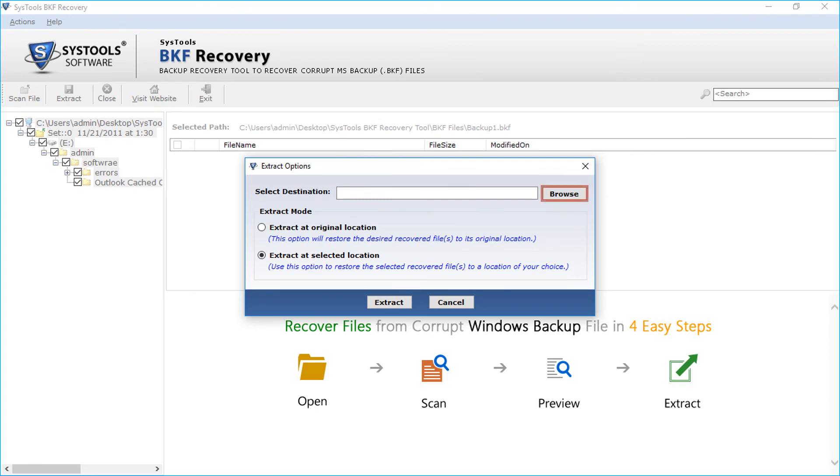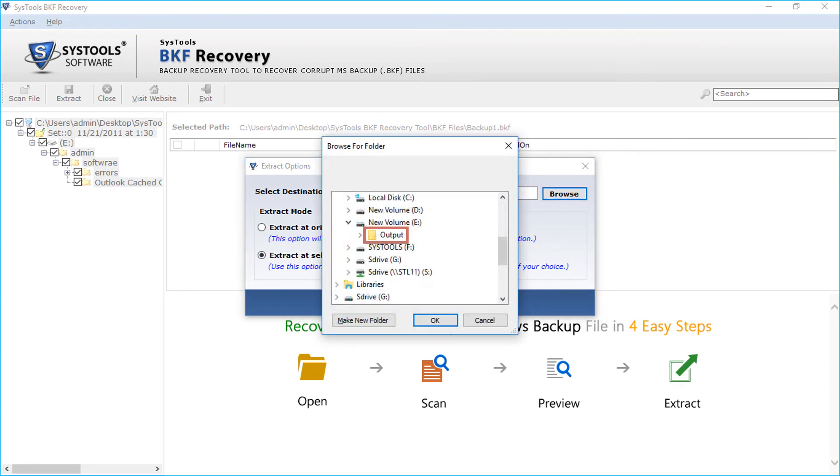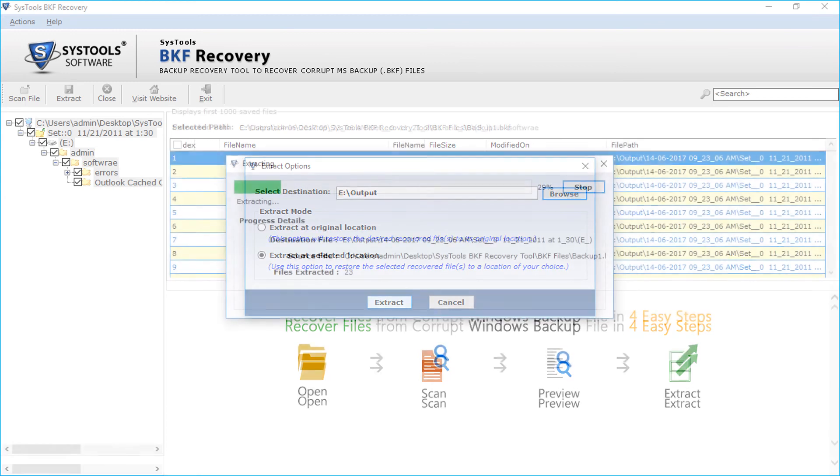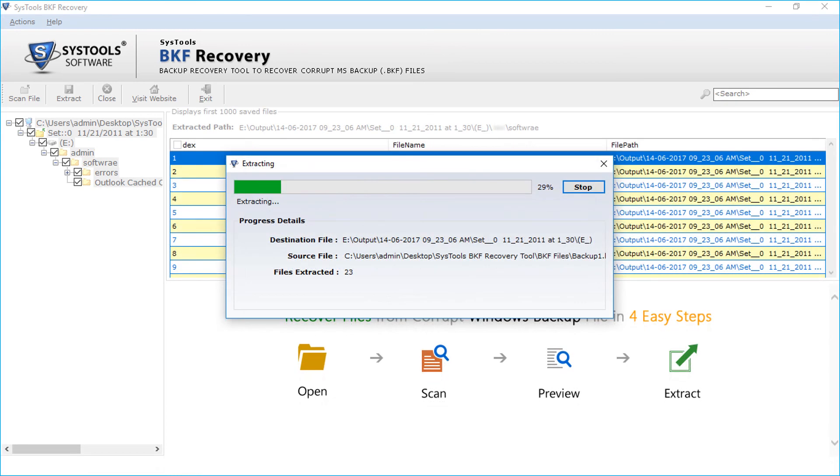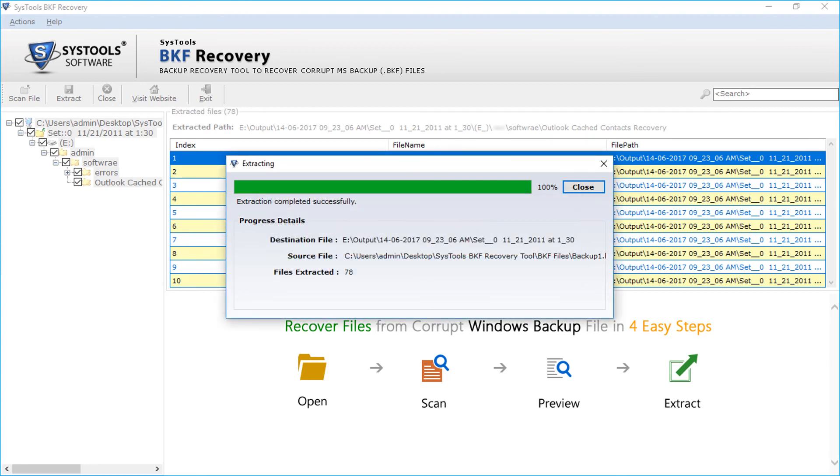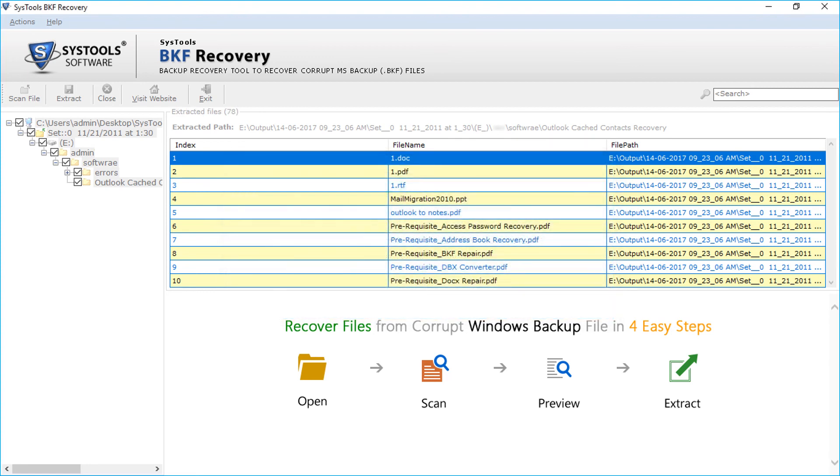Now click browse button and select the folder to save the files and click OK. Now click extract button. The extraction process begins. After the process completes, click OK and click close button. You have successfully extracted the files.